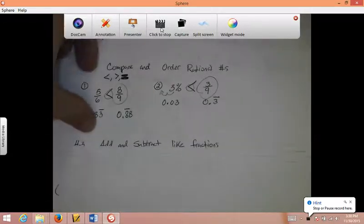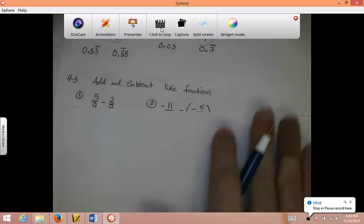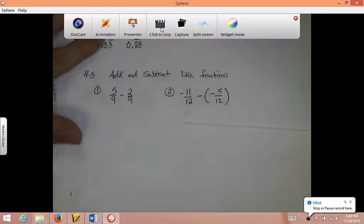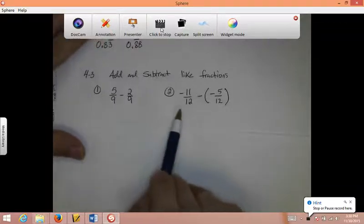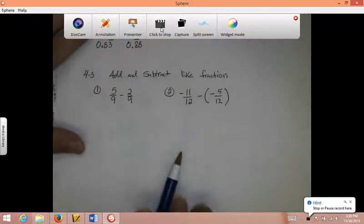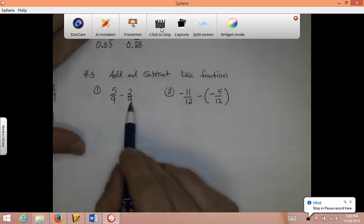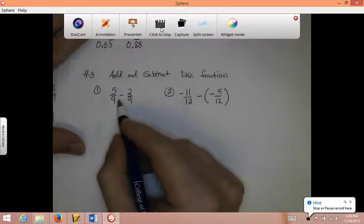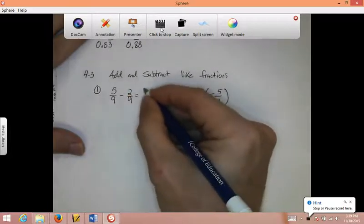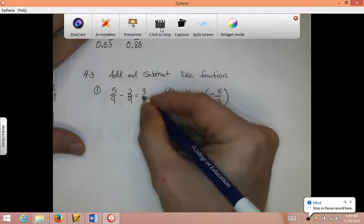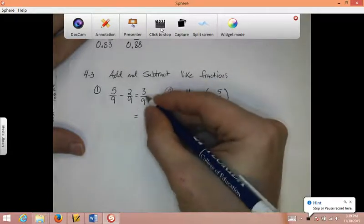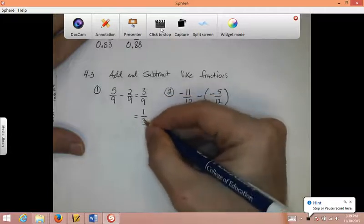Chapter 4, Section 3: Adding and Subtracting Like Fractions. Like fractions are fractions that have a common denominator — the same denominator. So we've got 5 ninths minus 2 ninths: 5 minus 2 is 3, so that's 3 ninths. I can reduce that — top and bottom are divisible by 3. 3 goes into 3 one time, 3 goes into 9 three times. There's my answer of 1 third.